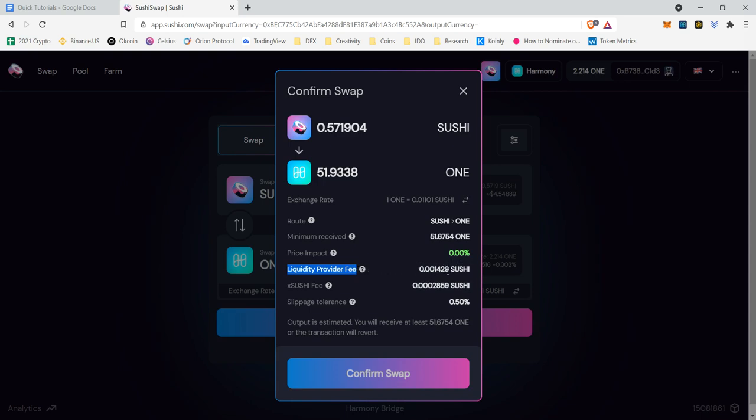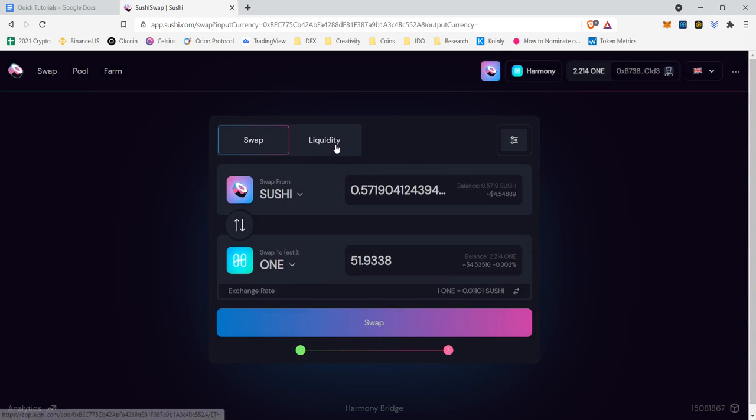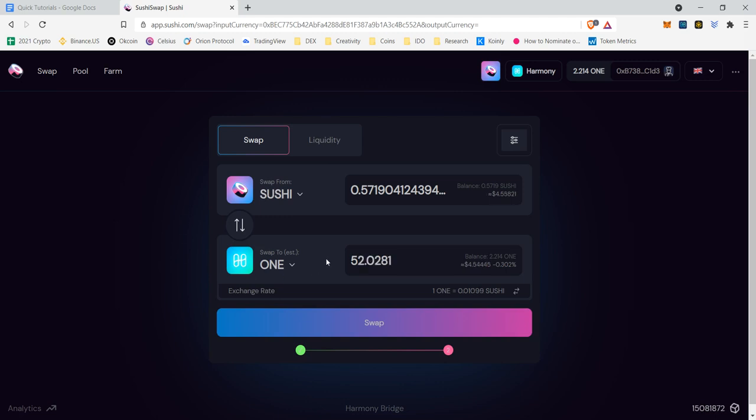When I make this swap, it's small but 0.001429 Sushi of the total 0.57 that I have is going to be taken from me as a fee and given to all of the liquidity providers for the Sushi-One pool - a pool of both Sushi and One. And that's because they allowed this swap to occur because they gave their assets and dedicated them to the exchange.